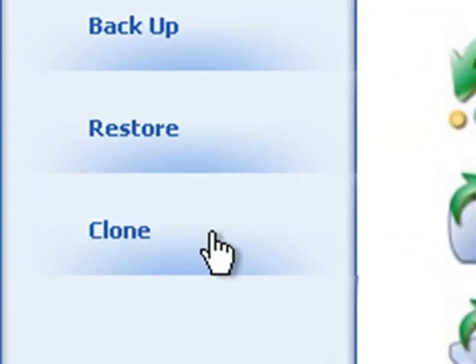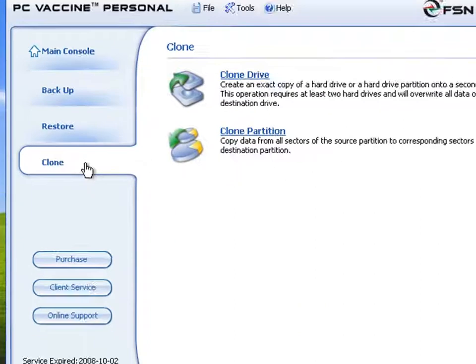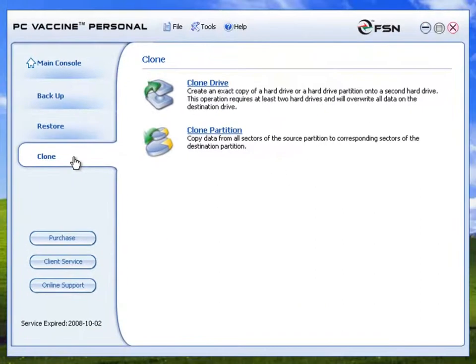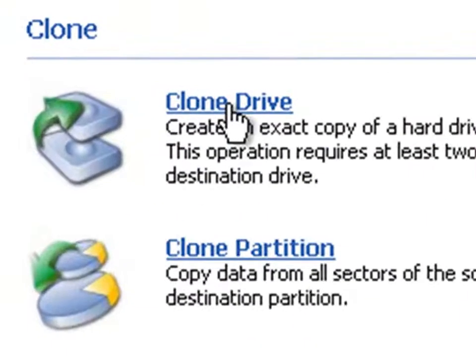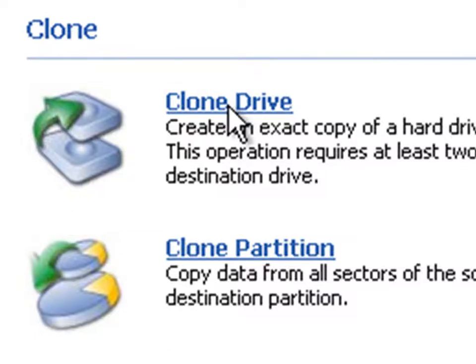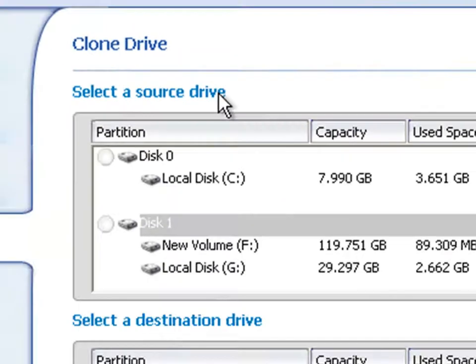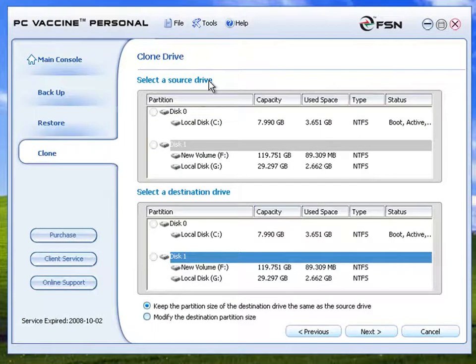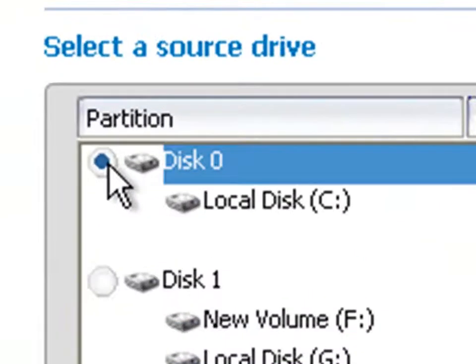Click the Clone tab on the main console. Select the Clone Drive tab to proceed with the cloning job. Select the source and the destination that you wish to clone into.